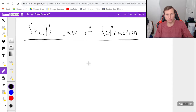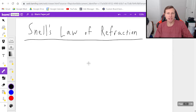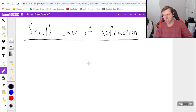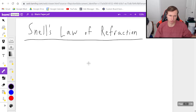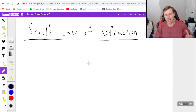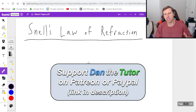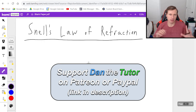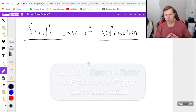First, refraction, as opposed to reflection, just means the bending of light. We all know that reflection is light bouncing off a surface, but refracting just means bending. And we're actually going to see light rays bending today — very cool stuff.